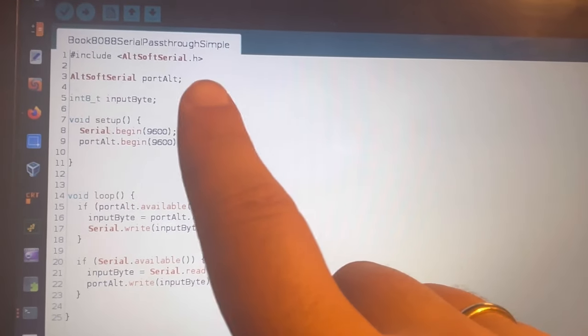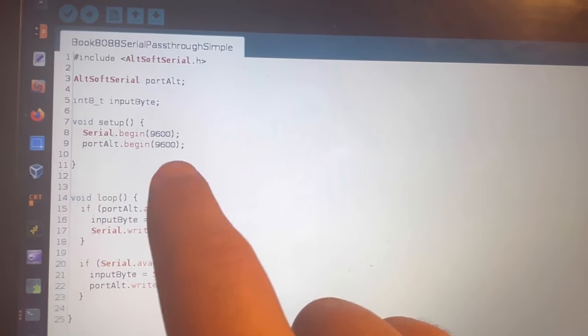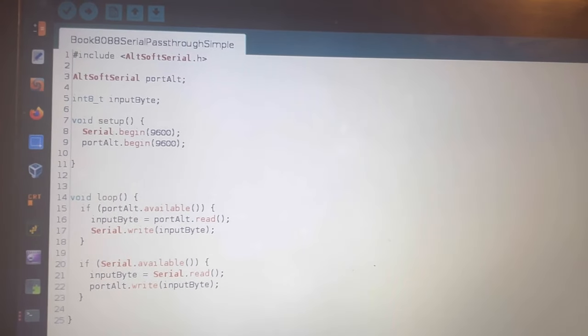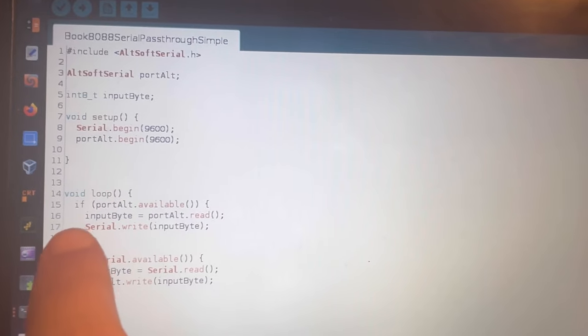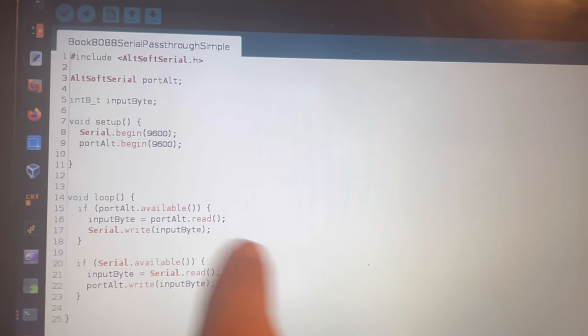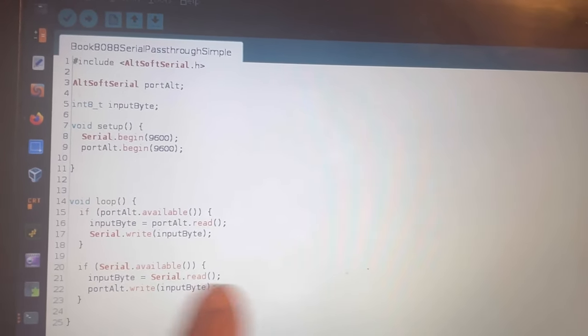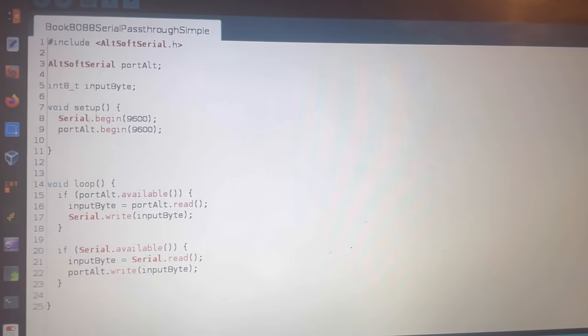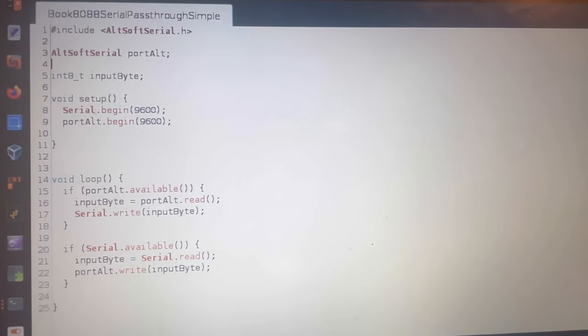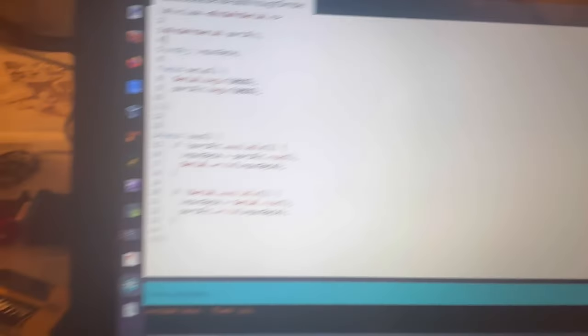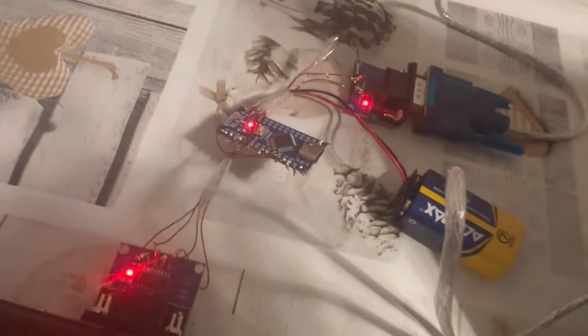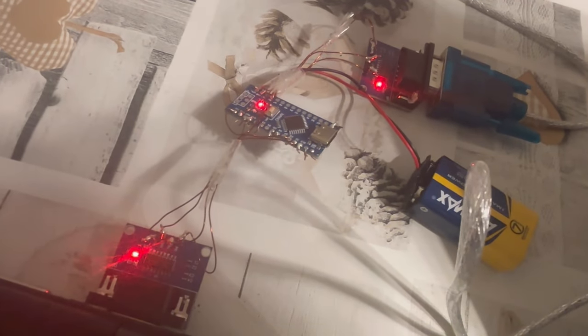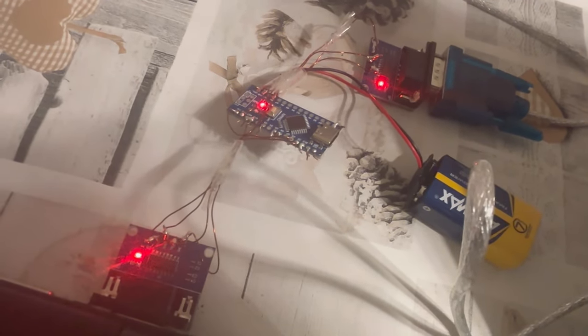We are defining an alternative serial port. Both are getting their speed and now we're just having a loop that if you see anything on the alternative port, put it into the main serial port. And if you see anything on the main serial port, spit it out on the alternative serial port. And that is truly all and everything.